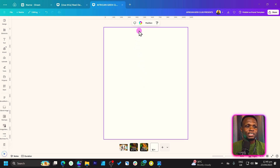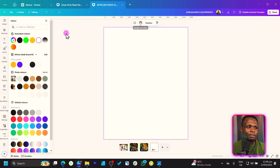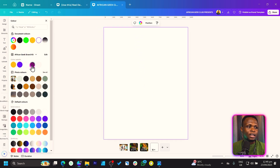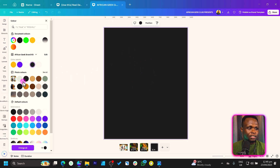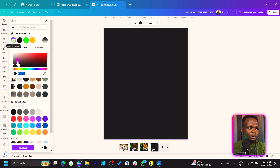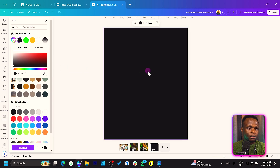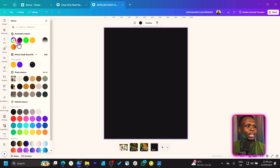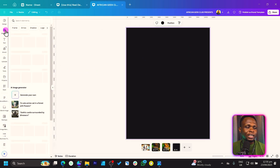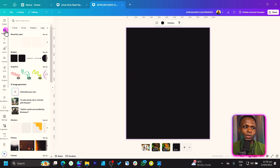The first thing we have to do is come to Background Color and we are simply going to make the background black — pitch black, just like what we have right now. Then come into Elements.